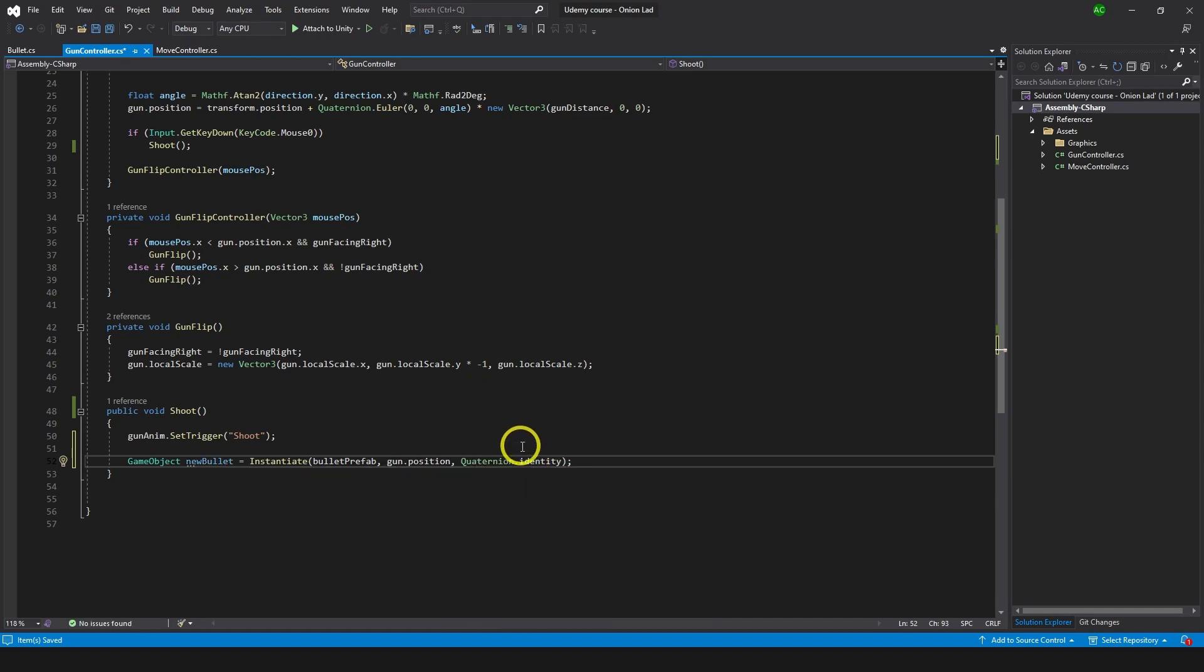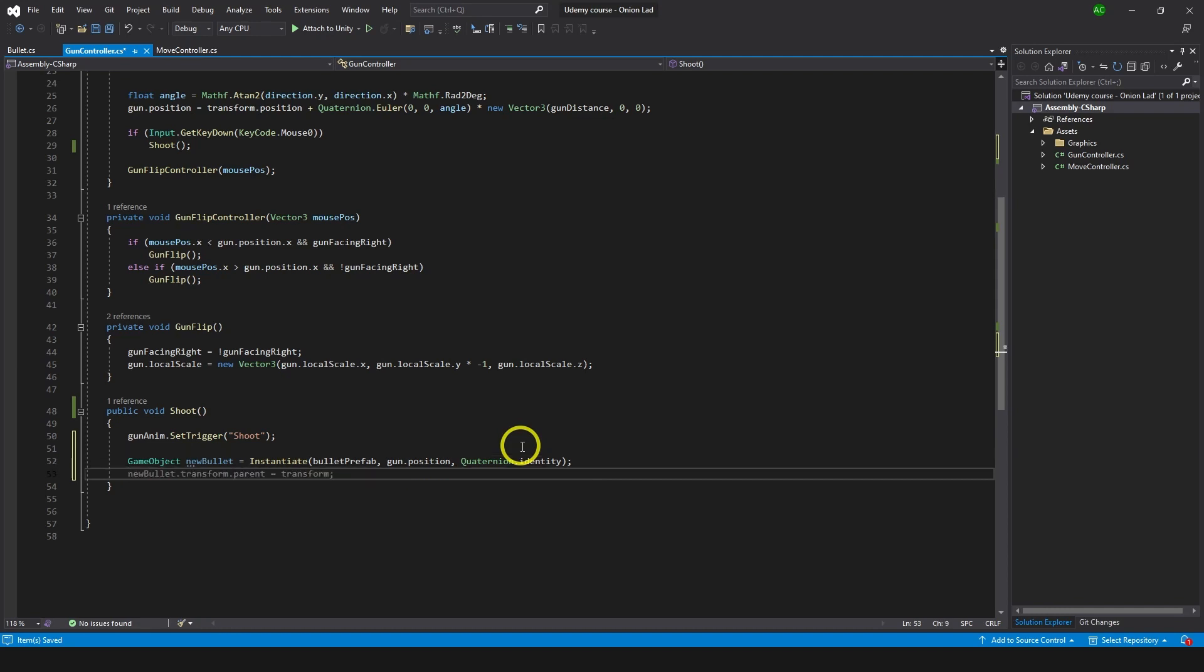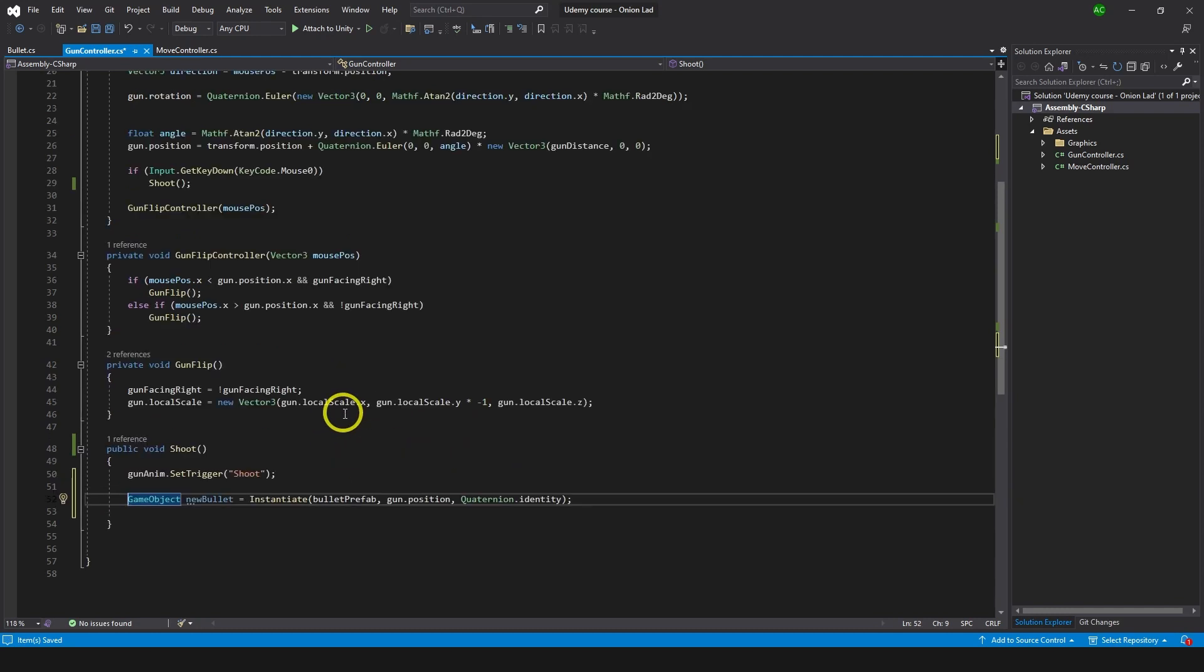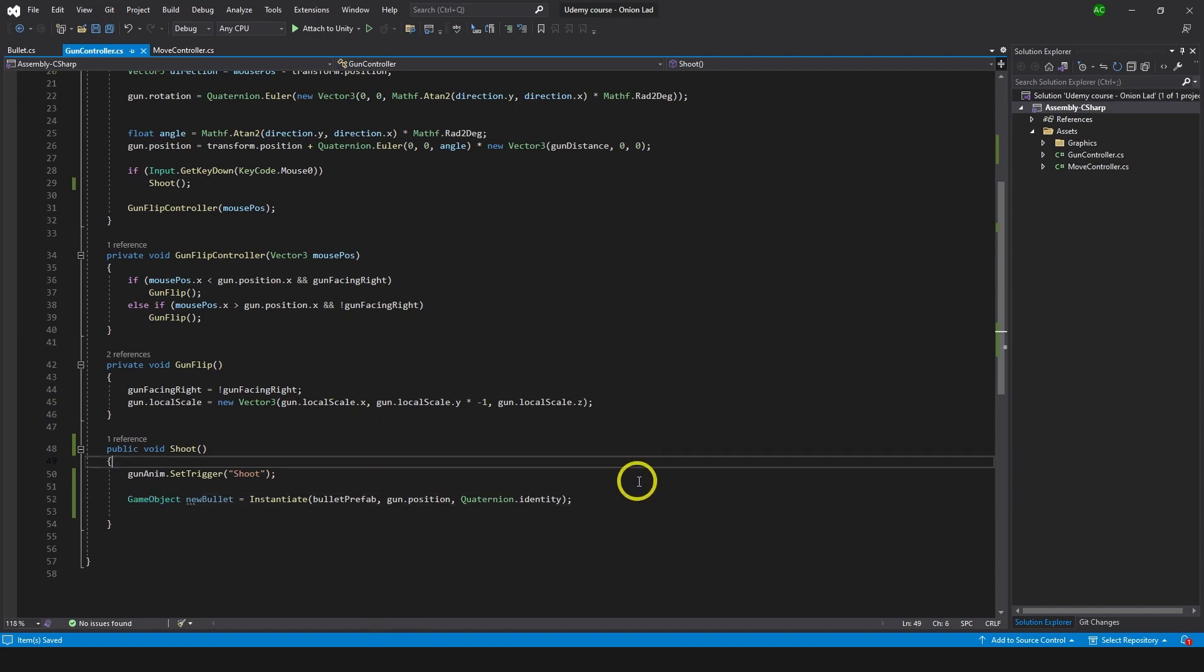Because we're going to rotate it later according to the velocity of the bullet. So now the task is just to create it. Alright, and basically that's it what we need for now. Let's just have it as a new bullet and let's go and try this. I'm gonna save the script.